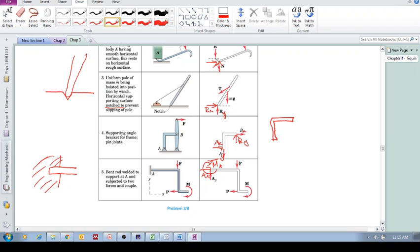So most likely these forces will point in those directions. So you got B and you got A, and they're equal and opposite and they are collinear. And then this is a three force member.